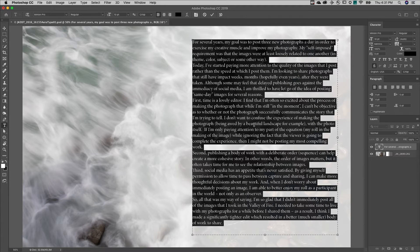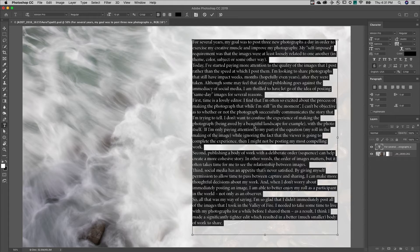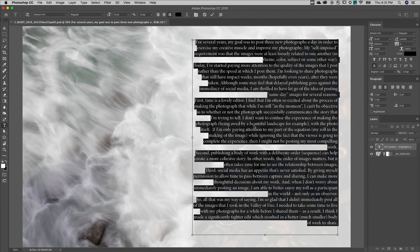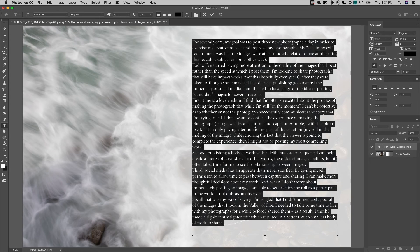To change alignment, I'll use command shift on Mac, control shift on Windows, and tap C for center, R for right, or L for left.